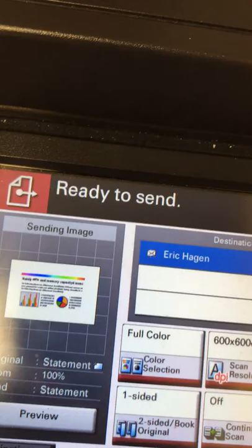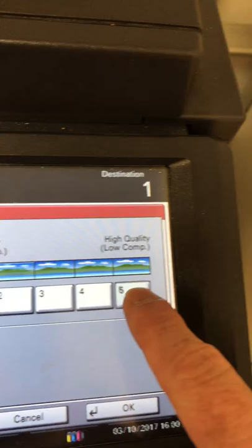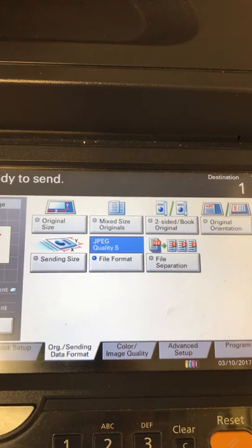It should be on a higher resolution. You can also go to image quality. See JPEG, it says low quality there too. So you can actually go to high quality. Hit okay.